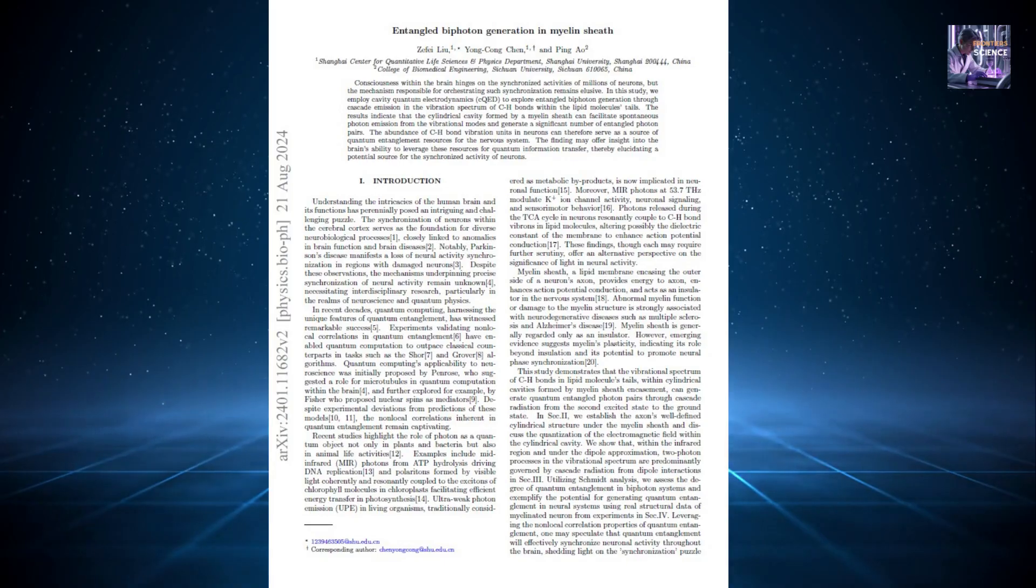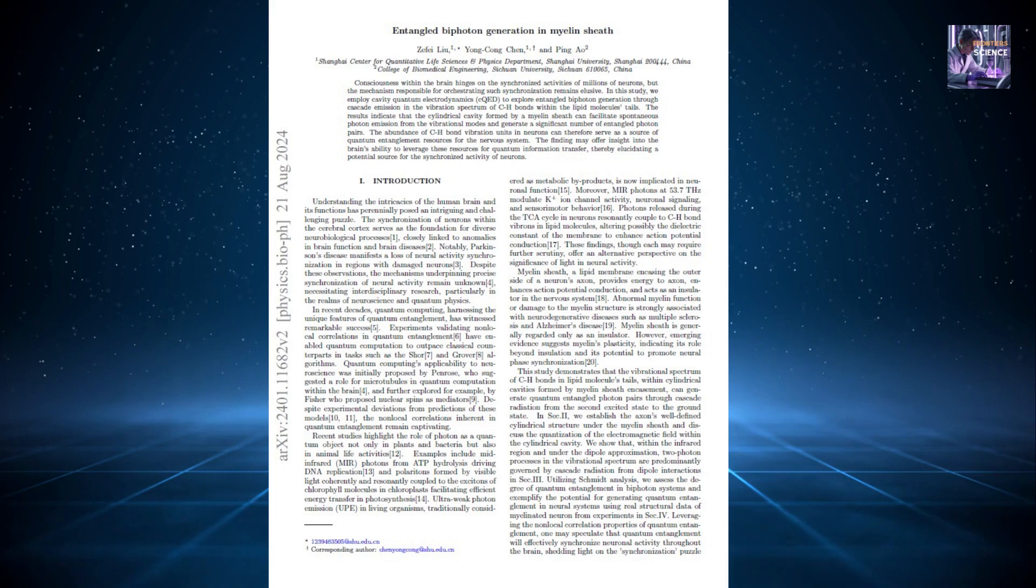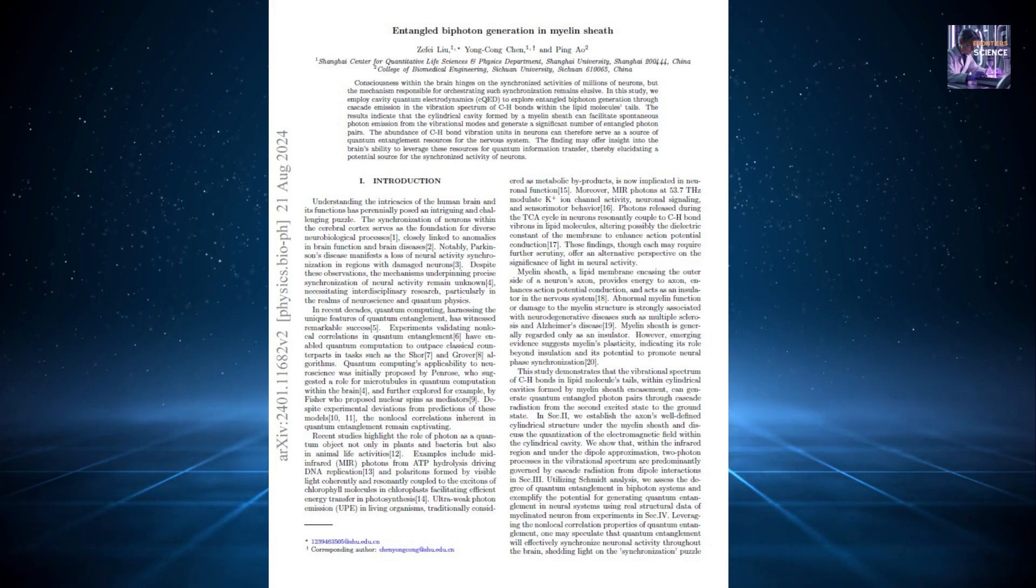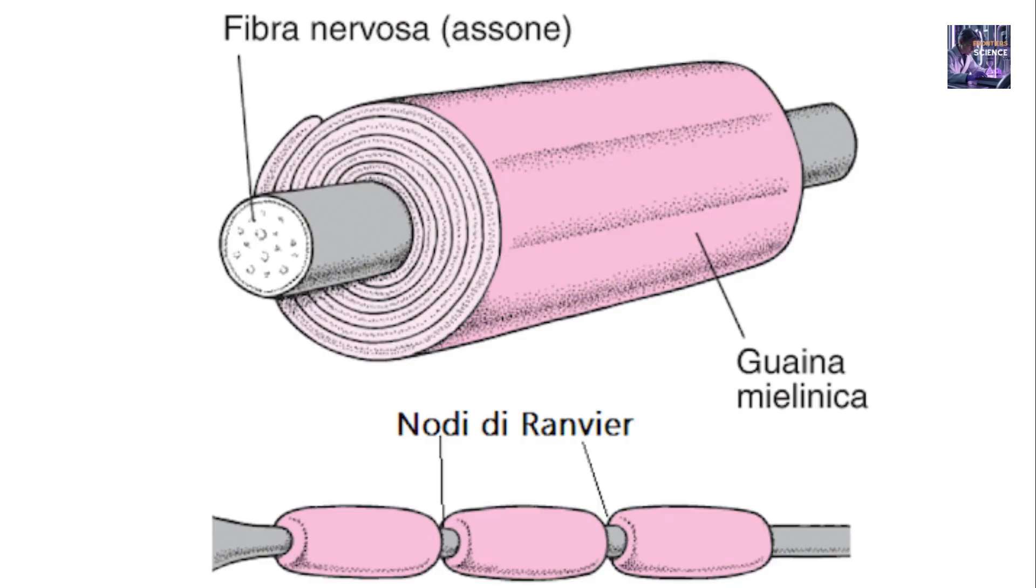A team of scientists from Shanghai University, working independently, found evidence of another quantum process in a different part of the neuron, the myelin sheath. Myelin is that fatty layer that insulates the axons of our neurons, helping signals travel quickly and efficiently. Think of it as the insulating coating of an electrical cable.